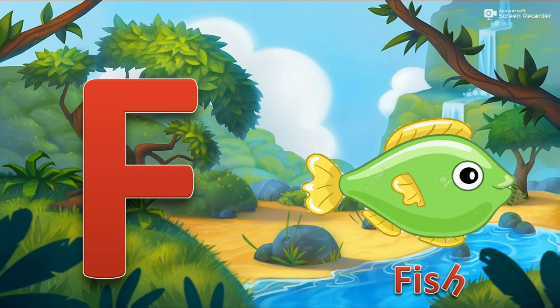E for Egg. F for Fish. G for Grapes. H for Heart.